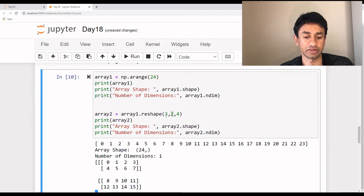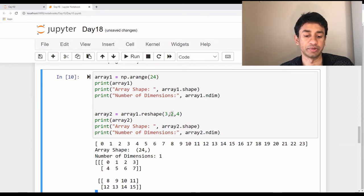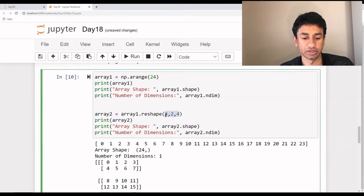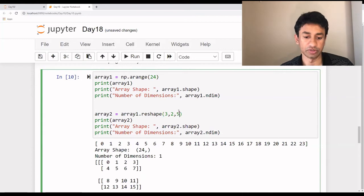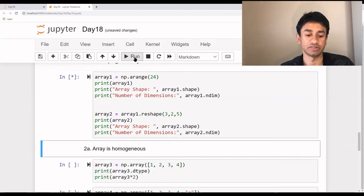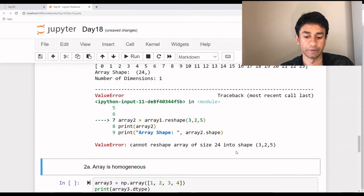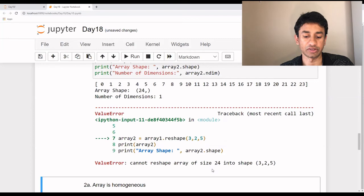We can play around with these numbers and create an array as per the expectation. The only thing we need to ensure is that whatever values we specify should be able to match 24 total elements. We have four columns and two rows, which is 4×2=8, and then three layers, which is 8×3=24, exactly matching. If I change four to five and execute it, it's not able to reshape because the total number of elements is 24 and it can't be reshaped into that configuration.